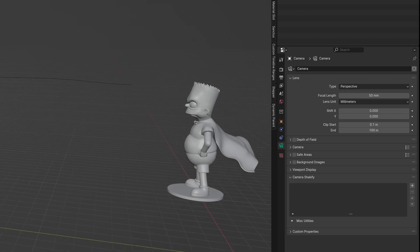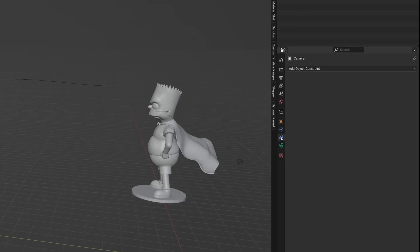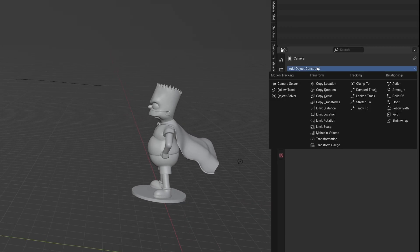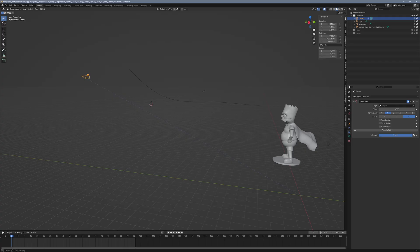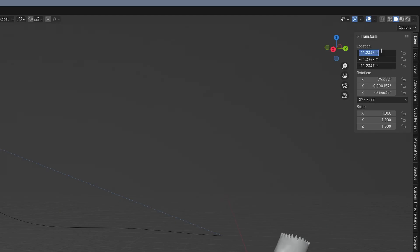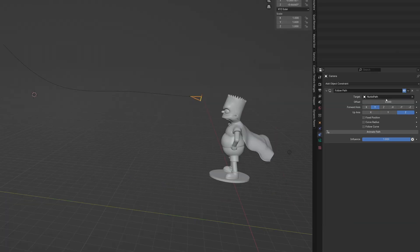Once you're satisfied, go to the camera panel, navigate to the constraints tab and add a follow path constraint. Select the newly created curve as the target for the constraint. Now you need to set the camera's position to zero so there's no offset and the camera sits precisely on the curve.